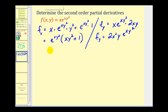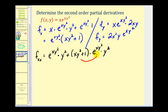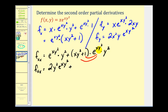Now let's find the second order partials. For f_xx, we differentiate e^(xy²)(xy² + 1) with respect to x again using the product rule: the first times the derivative of the second with respect to x gives y², and the second times the derivative of the first gives e^(xy²) times y². After distributing, we get 2y²·e^(xy²) plus xy⁴·e^(xy²).